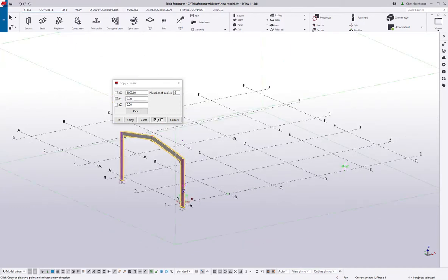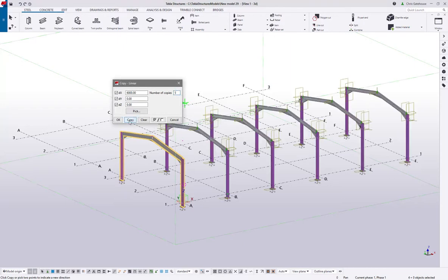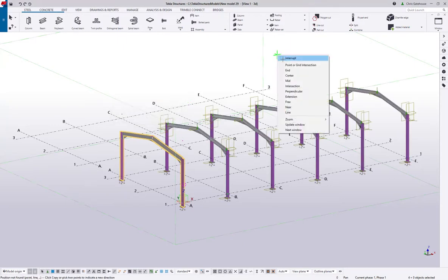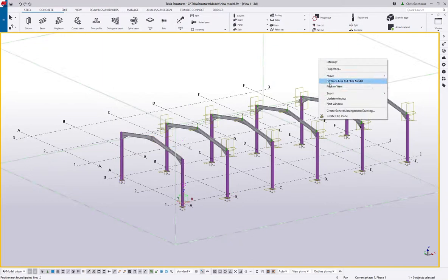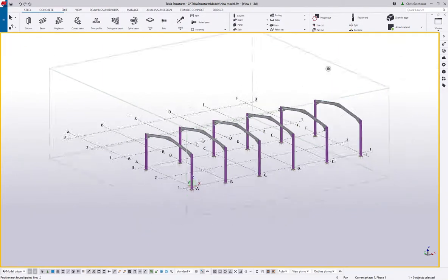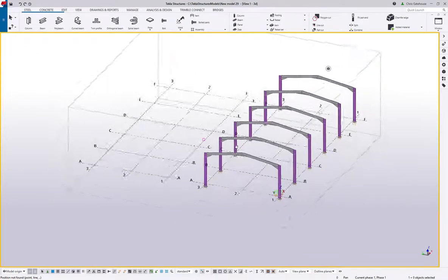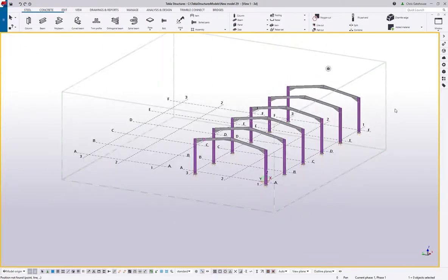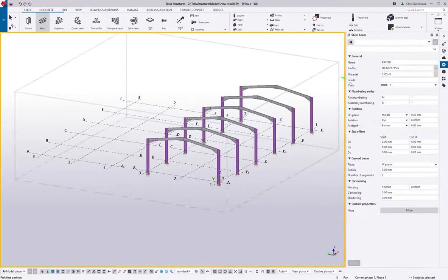I'm going to copy from here to here — Tekla has taken a measurement for me, we know they're six-meter bays and we need five copies, so I've entered five in the value. I can copy that down and I've got all of my frames. Let's refresh that view just to tidy it up.